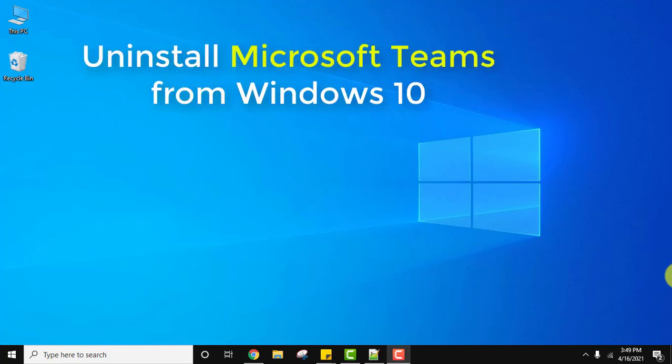Hello guys, welcome to AmitThings. In this video we will see how we can uninstall Microsoft Teams from Windows 10 completely.